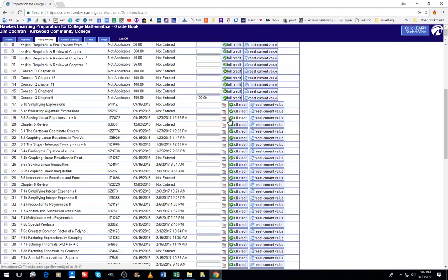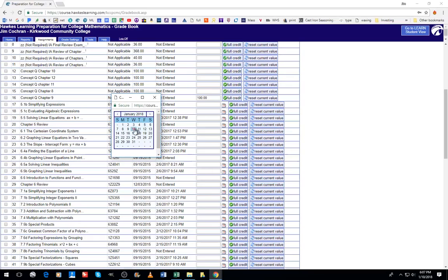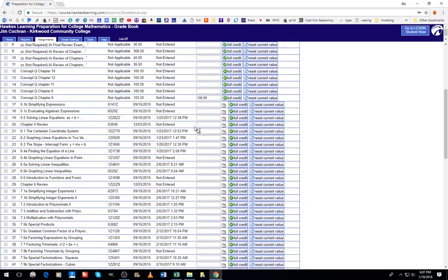If I needed to enter another score for the student, I could enter in the date they completed it, or I could change the date that they completed it for some reason.